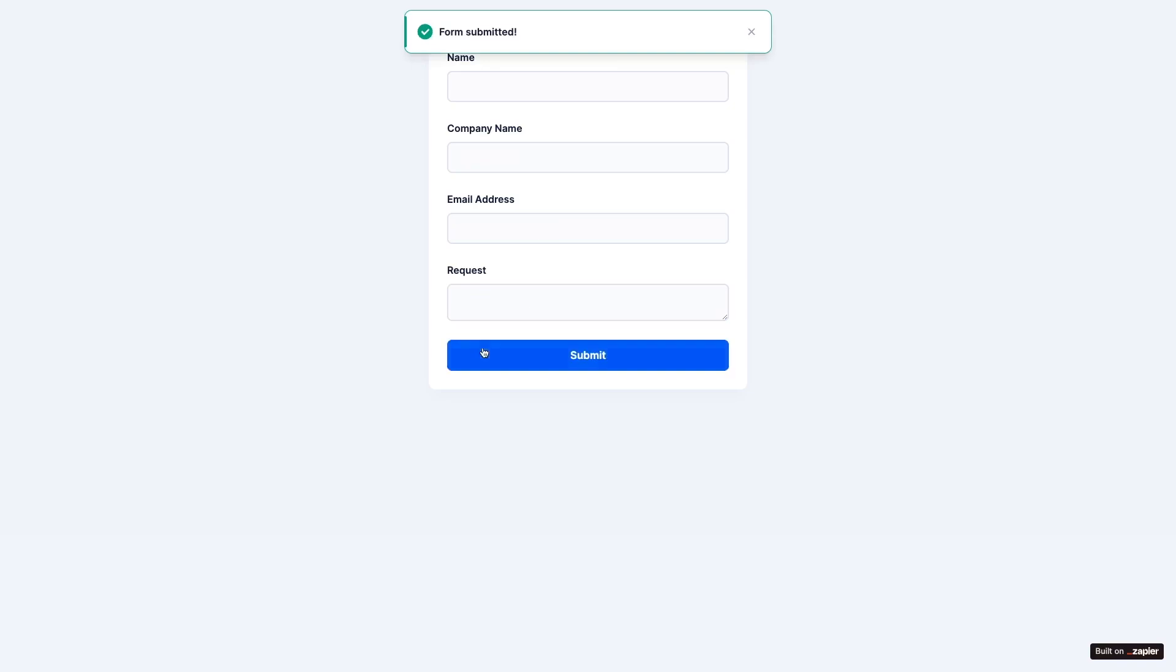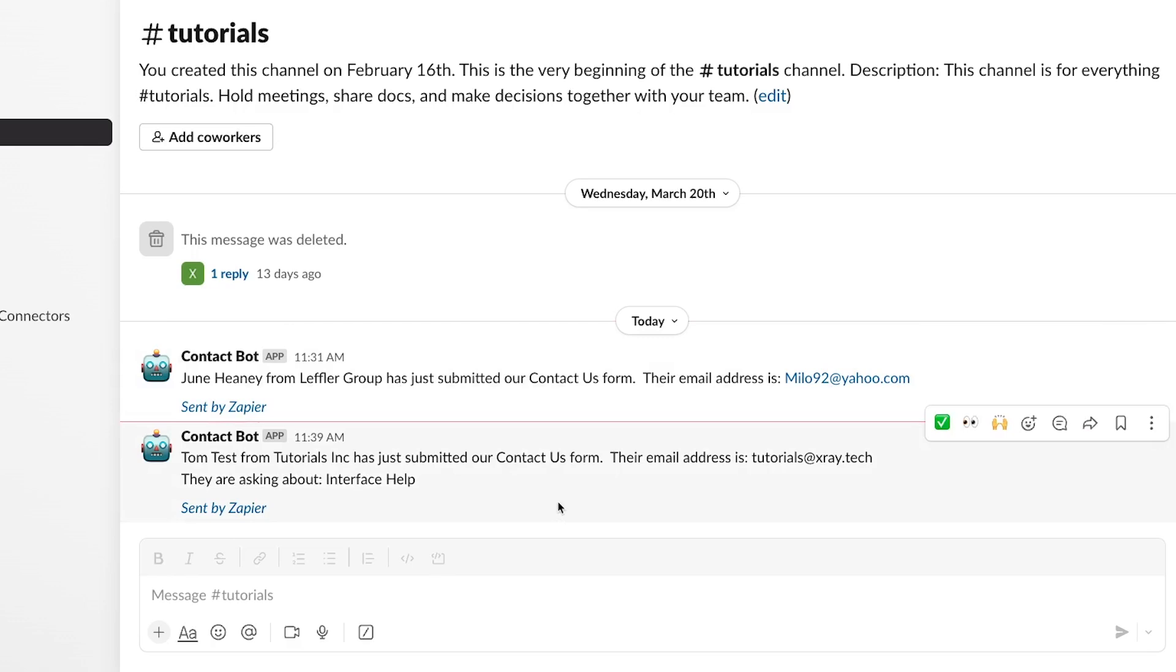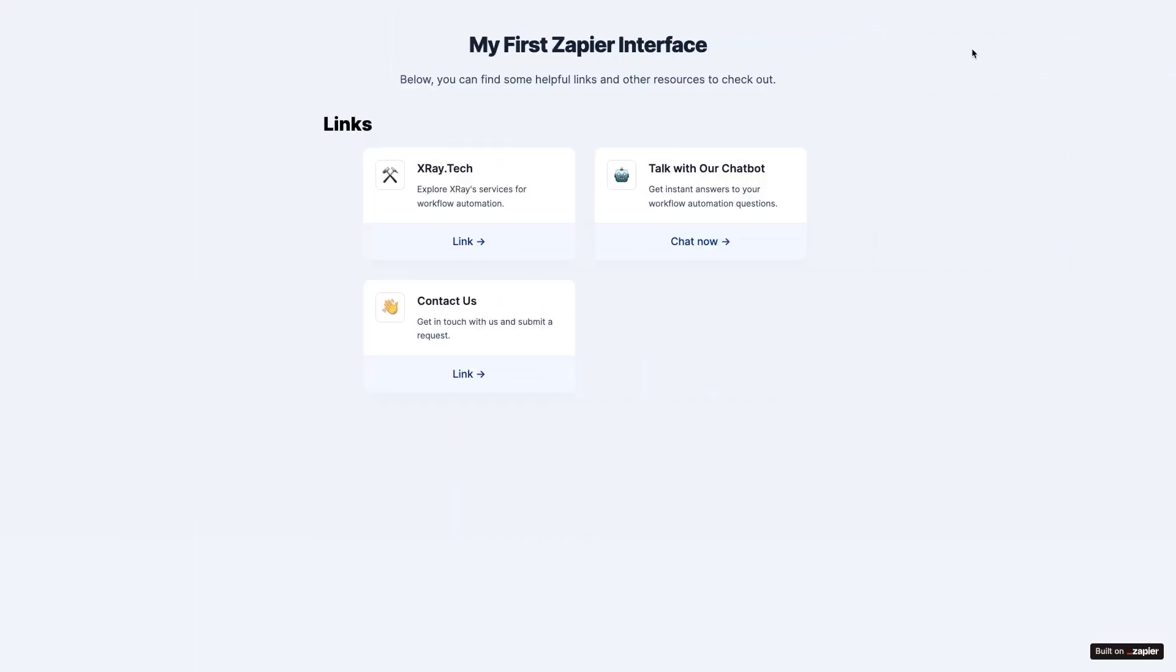Shortly after, I can see a new notification in Slack detailing the request. With Zapier interfaces, you can easily share forms with your customers or team members and launch zaps whenever there's a new form submission.